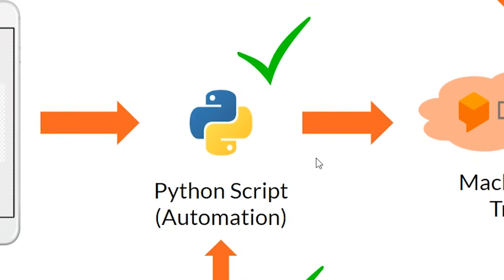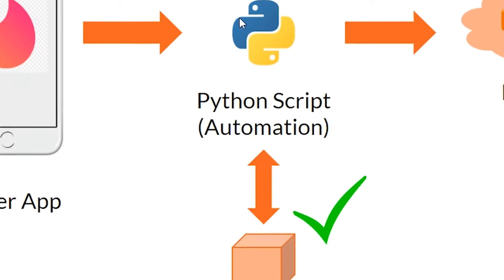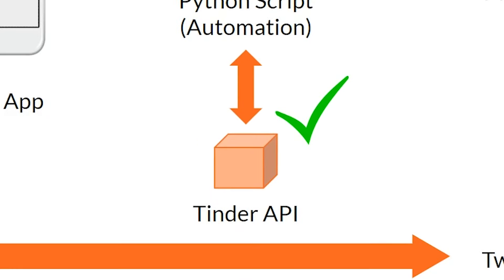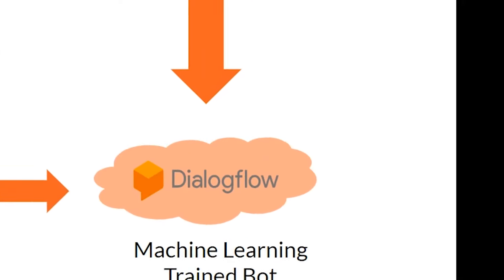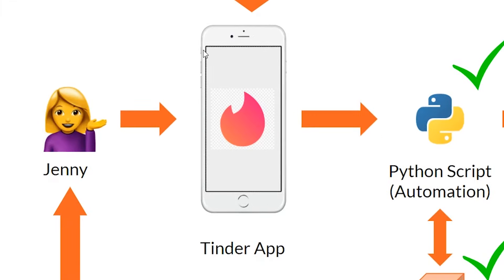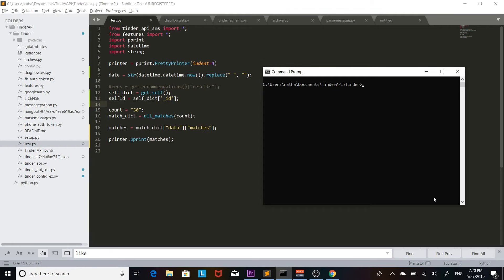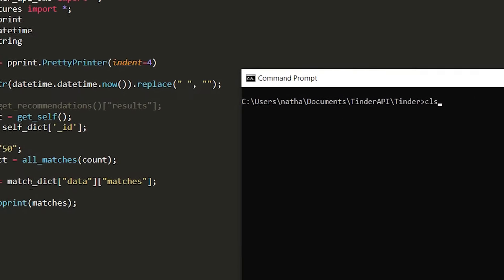What we need to do now is have the Python script be able to talk to the Dialogflow script. We're going to be doing that by getting the matches and the messages and passing that to our Dialogflow script which will then be able to send a reply to the Tinder app. To be able to get all the matches we're going to be using the Tinder API again and I made the script here to get all the matches.